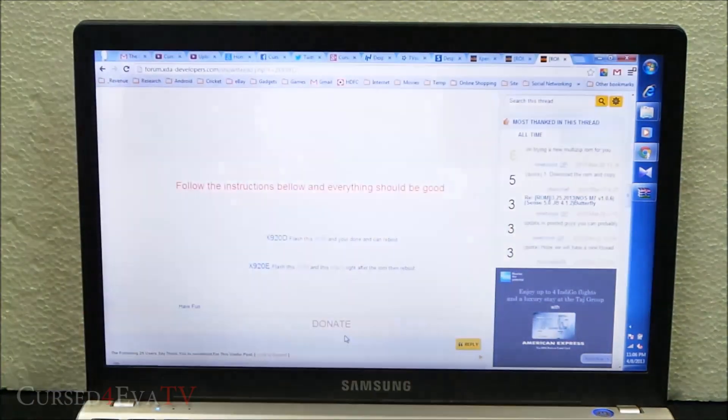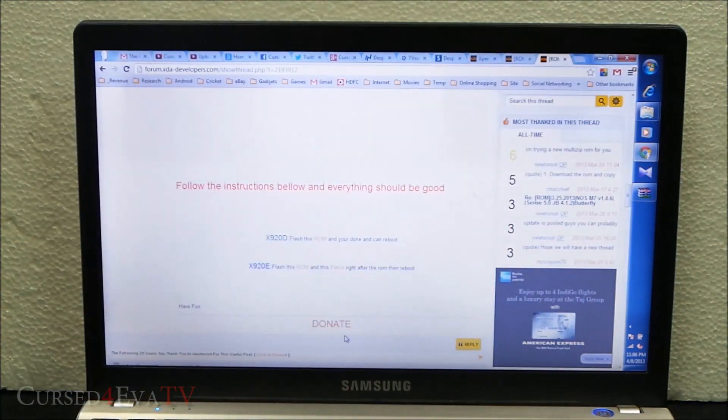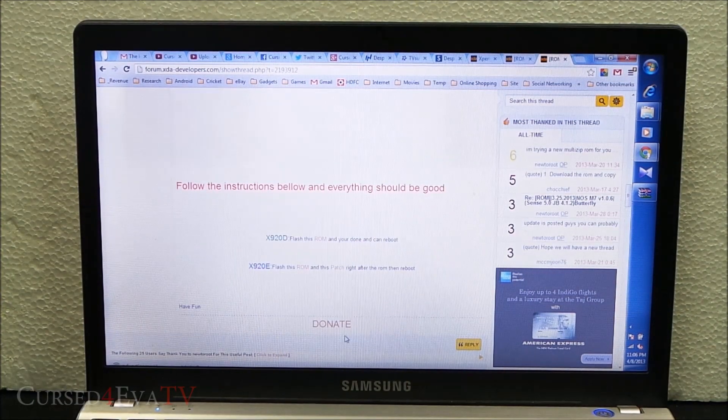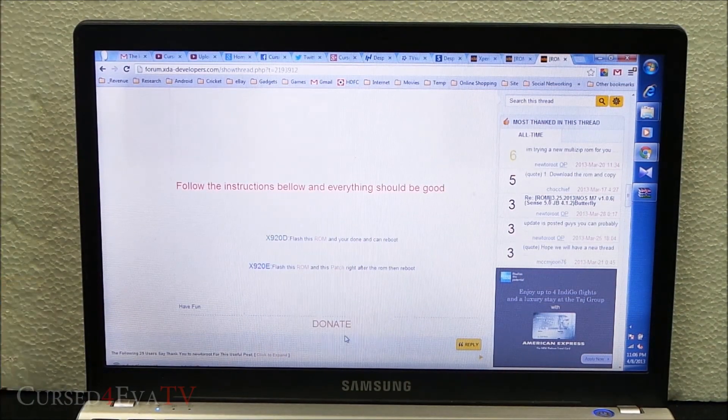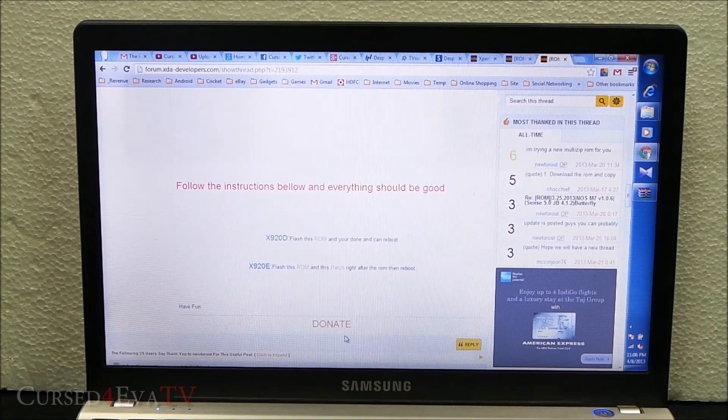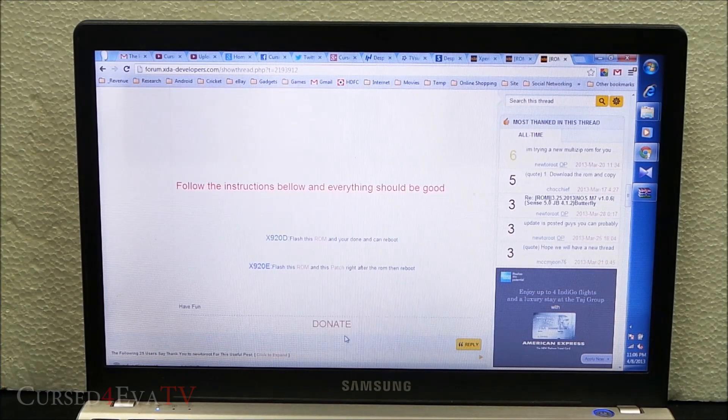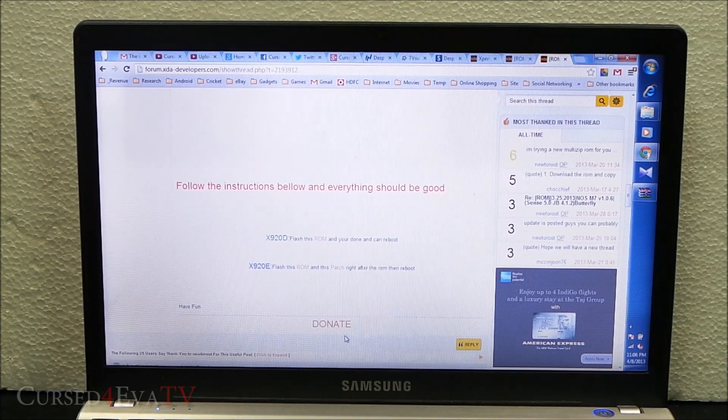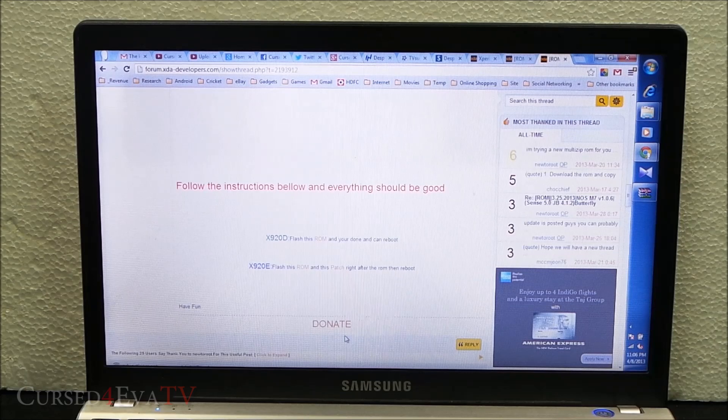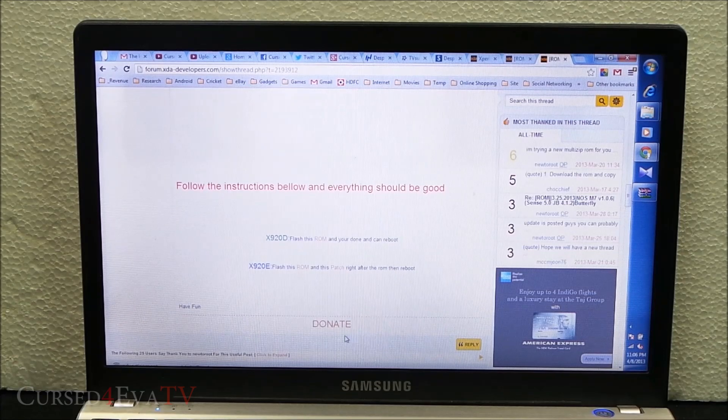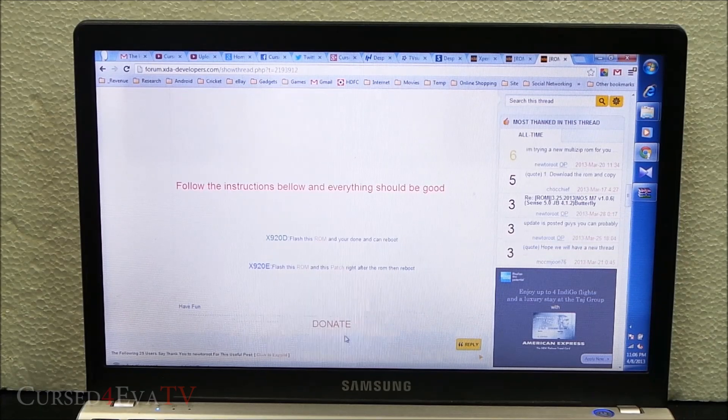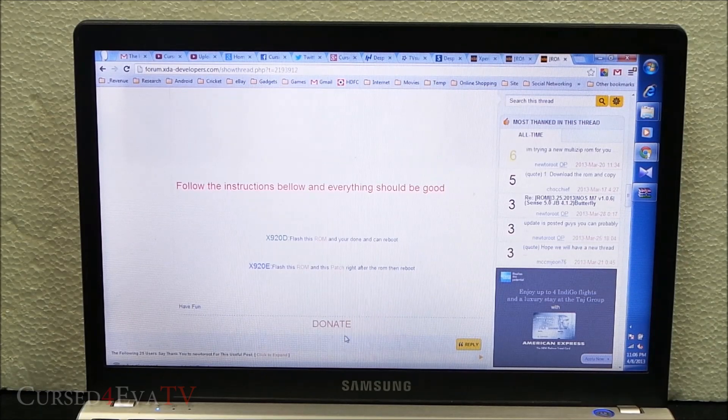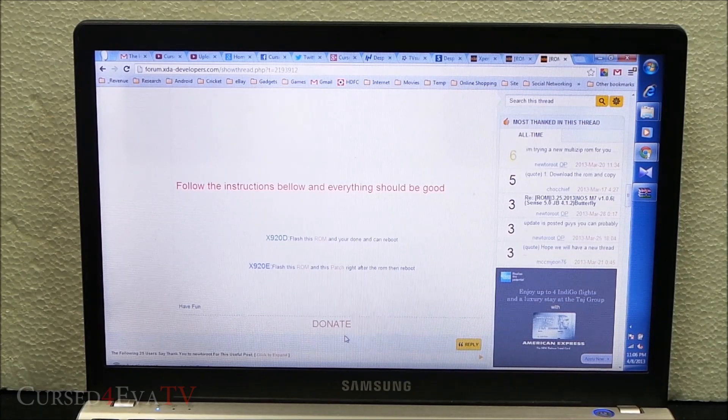The prerequisite here is that your Butterfly needs to be rooted and have a custom recovery, either ClockworkMod or TWRP, installed. If you haven't rooted your Butterfly already, go ahead and hit the link in the description. That will take you to my video tutorial on how to root the HTC Butterfly.